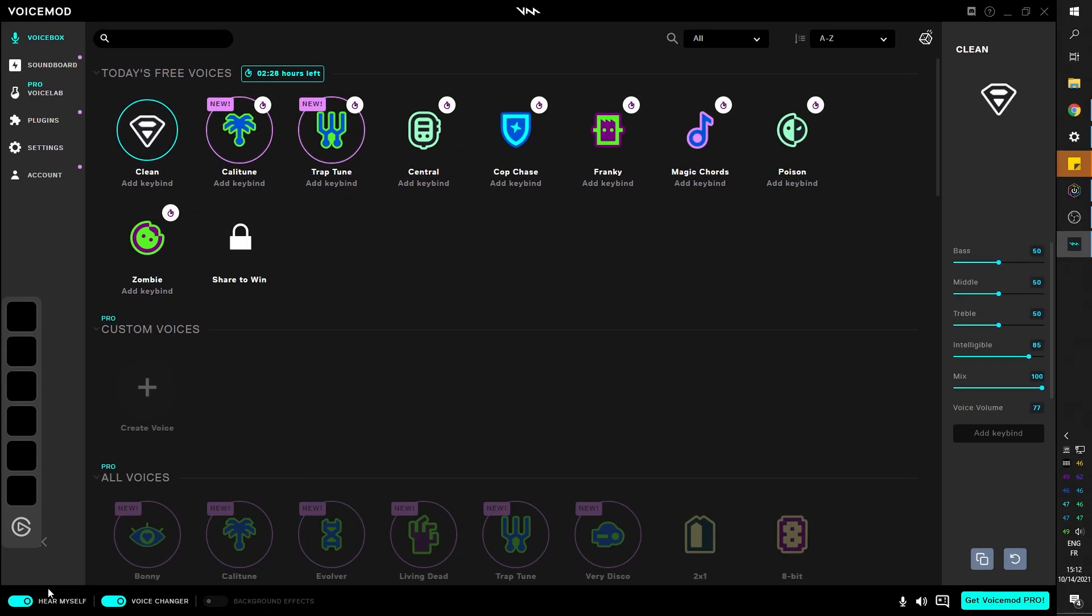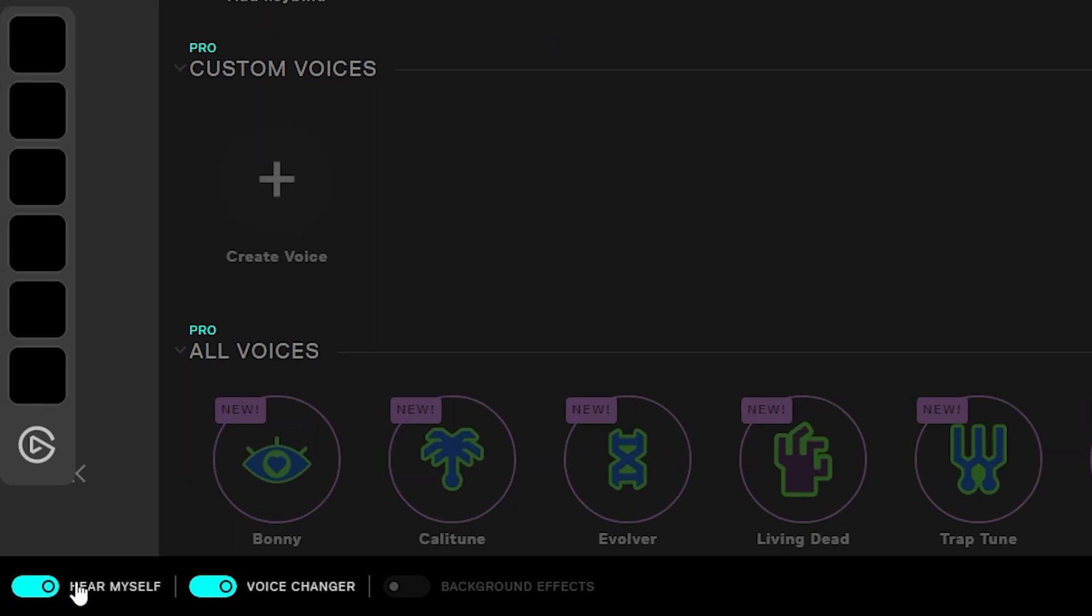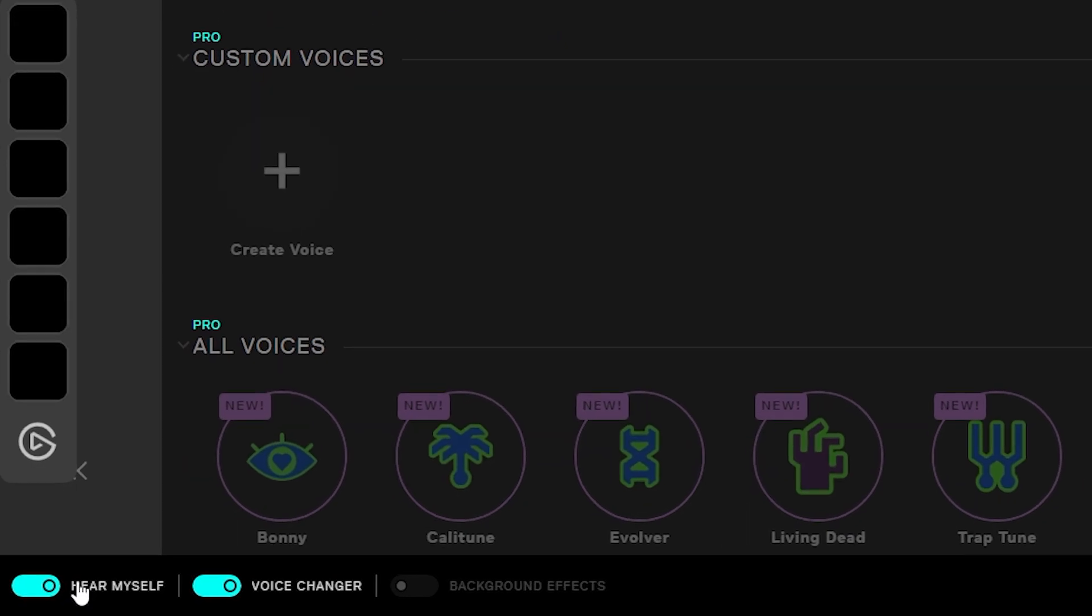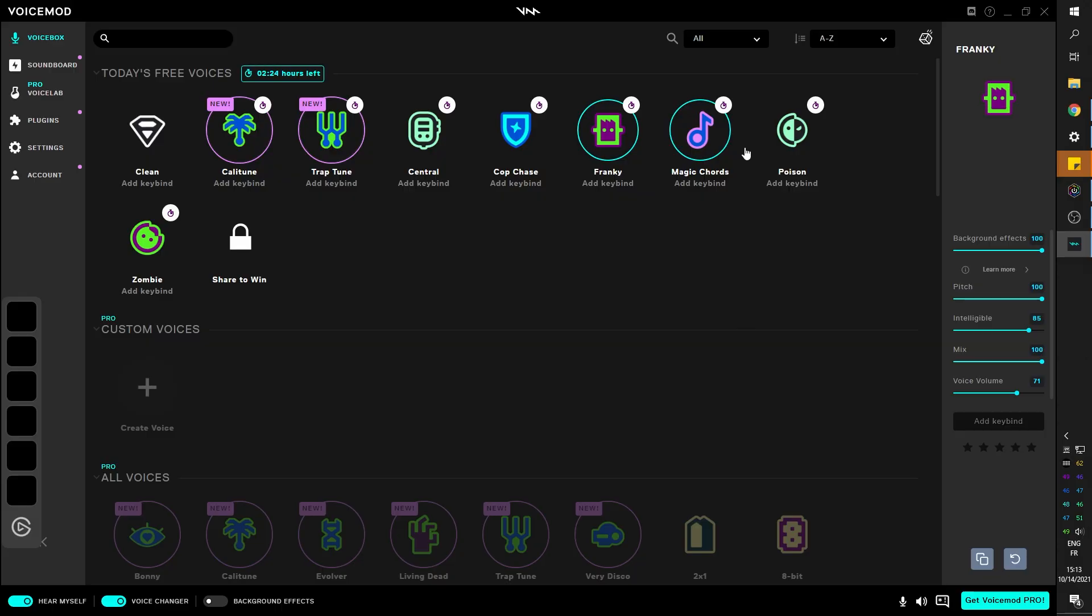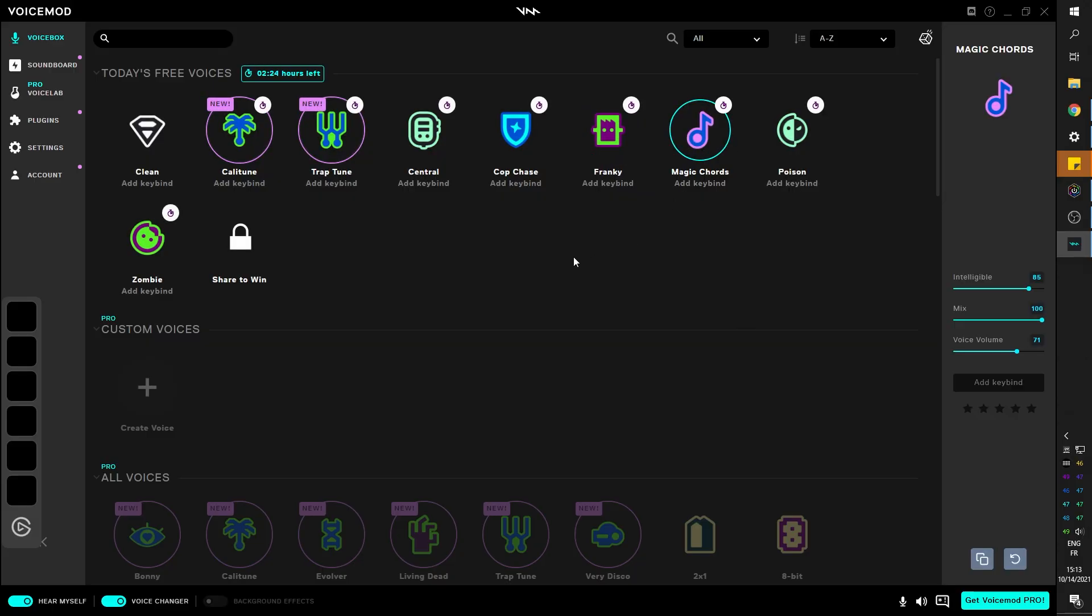Now at the bottom left corner, you will see hear myself if you want to be able to monitor what it sounds like. You can activate or deactivate the voice changer. And then you can turn background effects on and off. Some voices will come with background music, background noises. Hello, test, welcome.